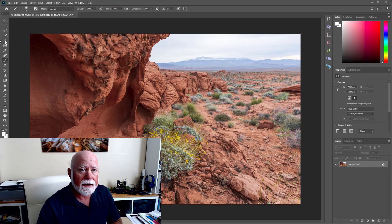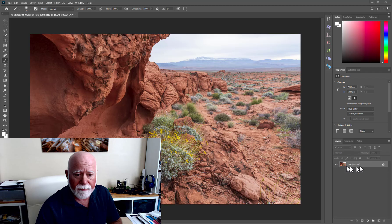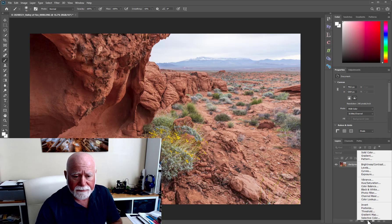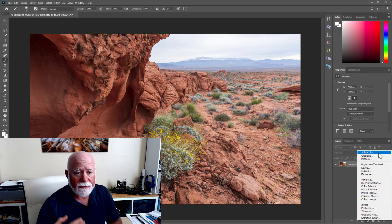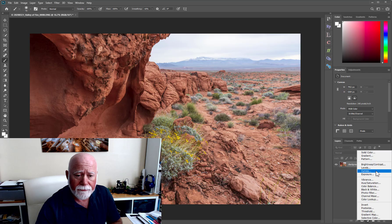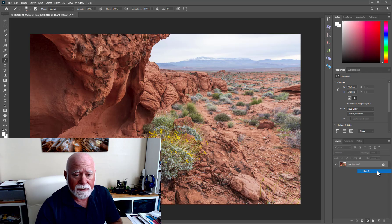If you go over to your properties tab and down to the bottom of the layers tab — I've got my background layer right here — you come down to this little half circle, half dark and half white, and if you click on that you'll have the opportunity to create all kinds of different adjustment layers. One of the more feature-rich ones is called a curves layer, and that's what I'm going to click on.